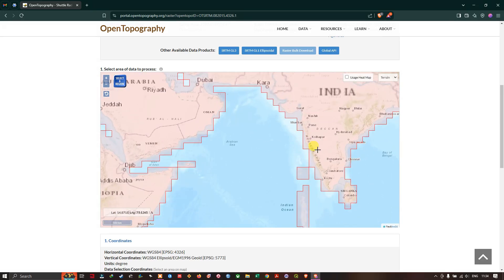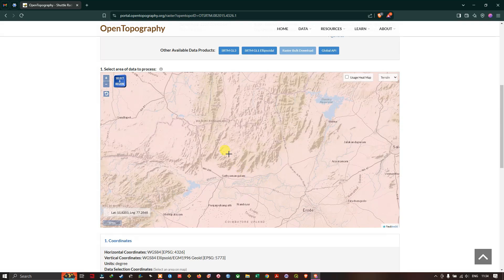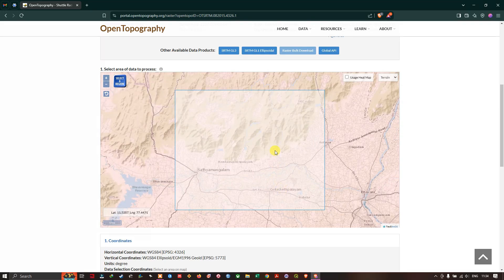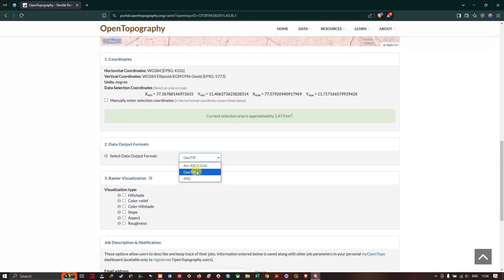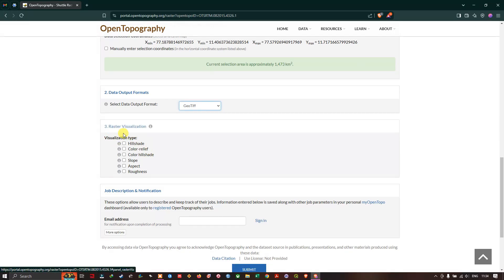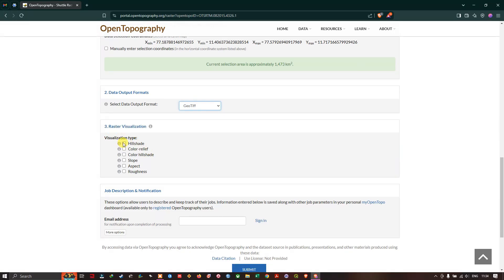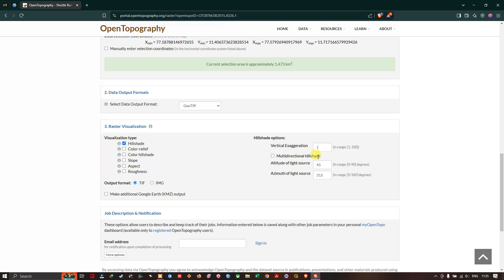You can also reset to the original position. Once again you can select the area of interest. Now just come down, you can see the data format option. So I'm going to use GeoTIFF, which is better in GIS platform. Here you can find the raster visualization. So here you can choose if you want hillshade. You can set the vertical exaggeration and you can choose the altitude of light source and azimuth of light source. I'm going to leave it to default. If you want you can just work on it, otherwise the default value is also good.